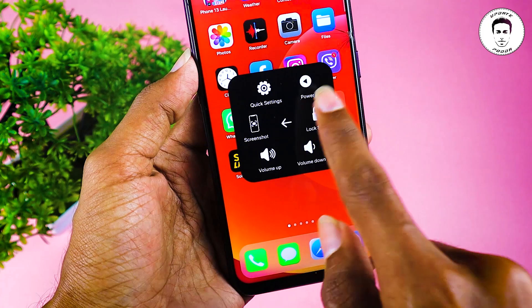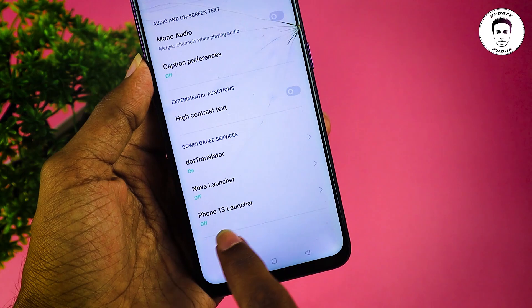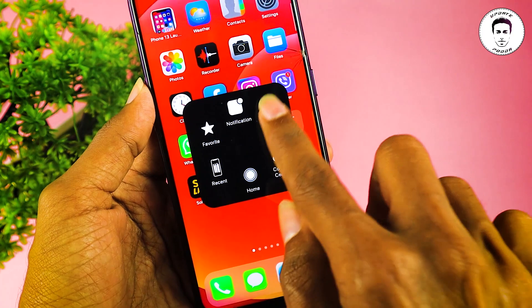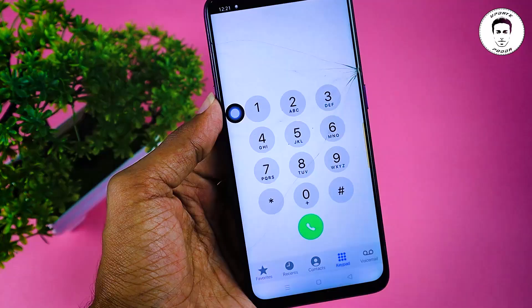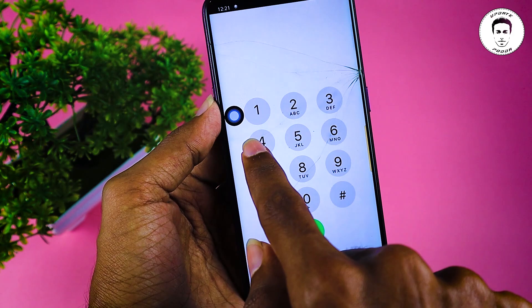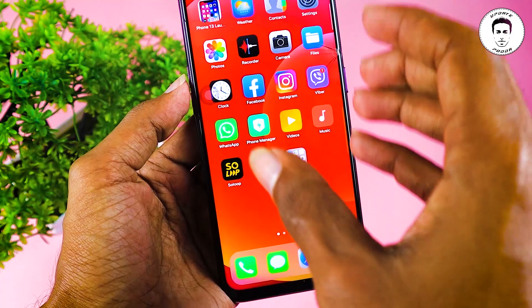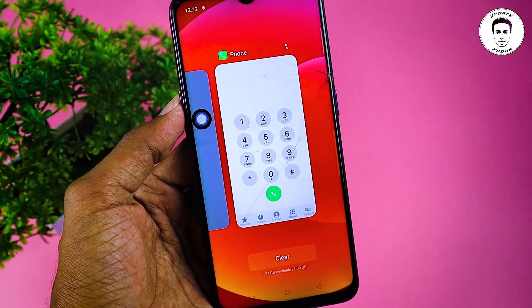If you want to use the accessibility tool, you can download the app and enable it. If you want to use the device, you can lock the keyboard and lock your phone. You can use your home screen on your phone. You can use your dial pad to touch your home button. You can erase your phone and use other apps.